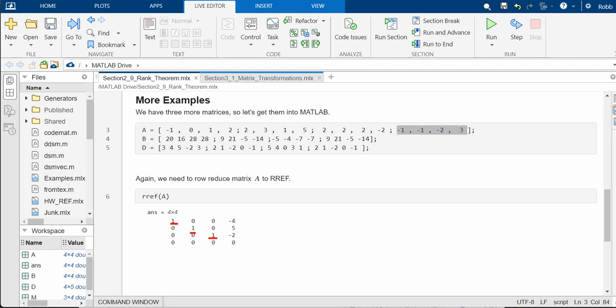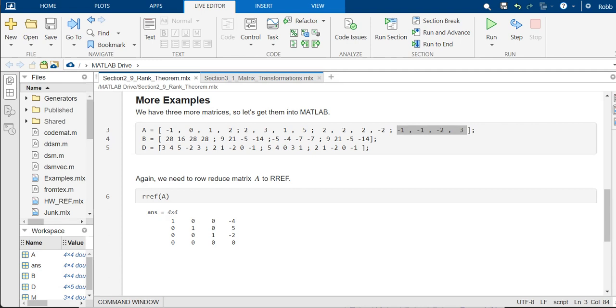So three basic variables. Its column space is three because three basis vectors, three linearly independent basis vectors will span the set. So it's a three-dimensional column space. And we have the last column corresponds to a free variable. So we have a one-dimensional nullity. So the rank is 3, the nullity is 1, and 3 plus 1 is 4. So again, the theorem seems to be working out just fine.